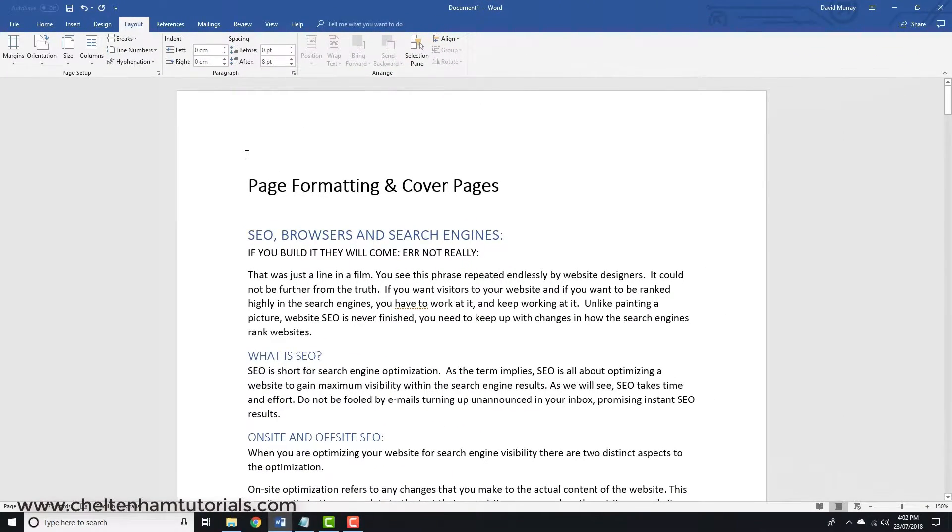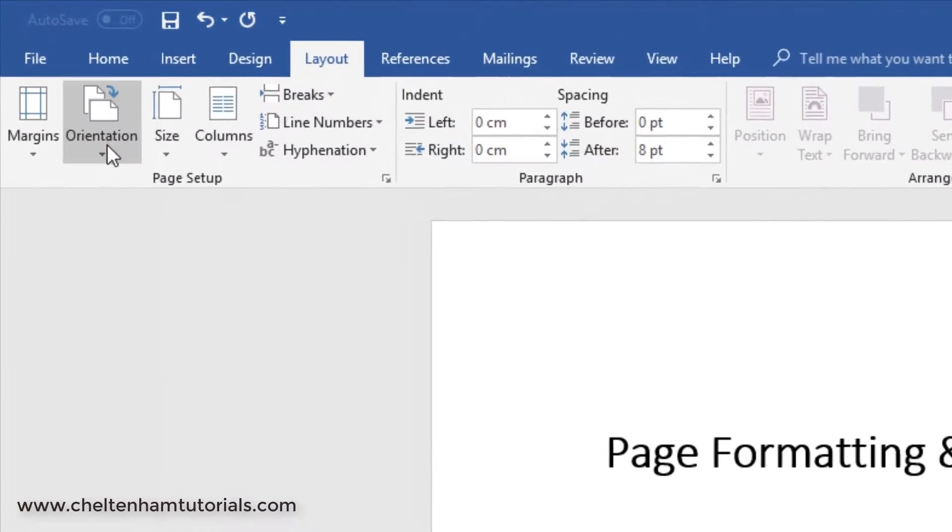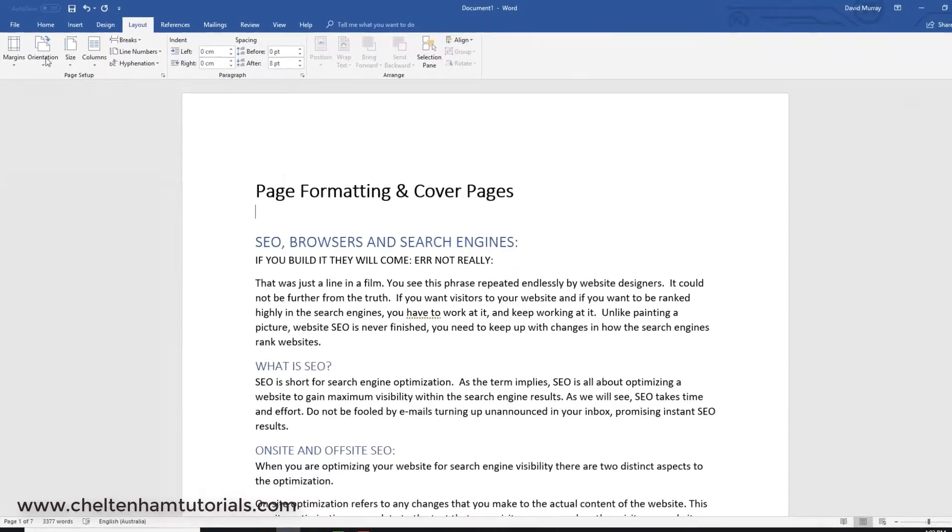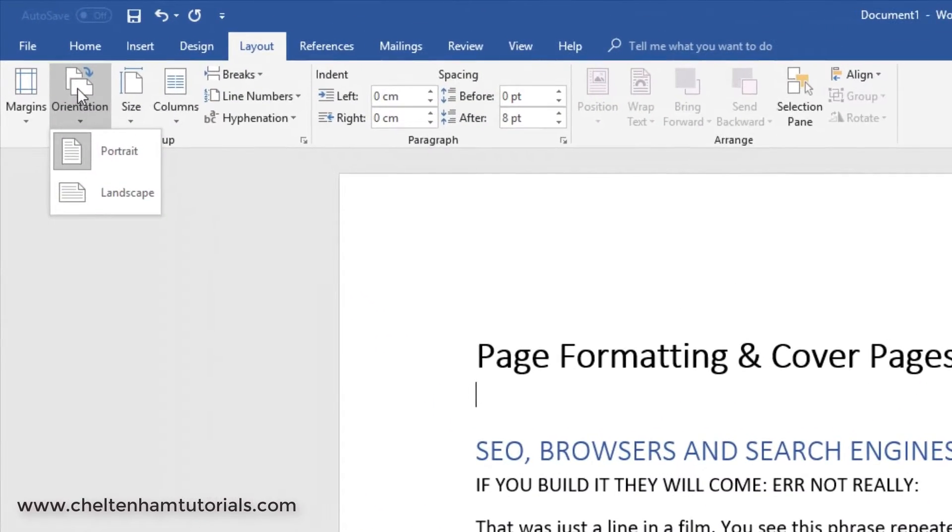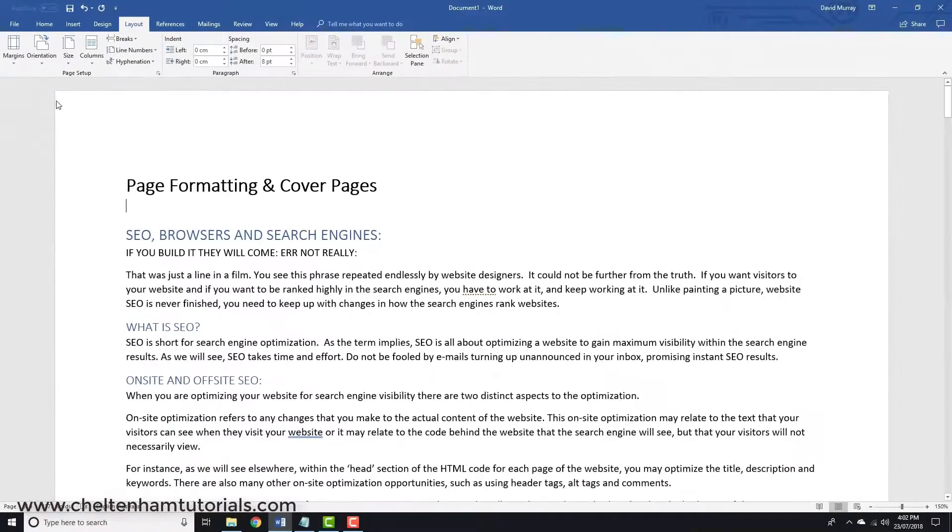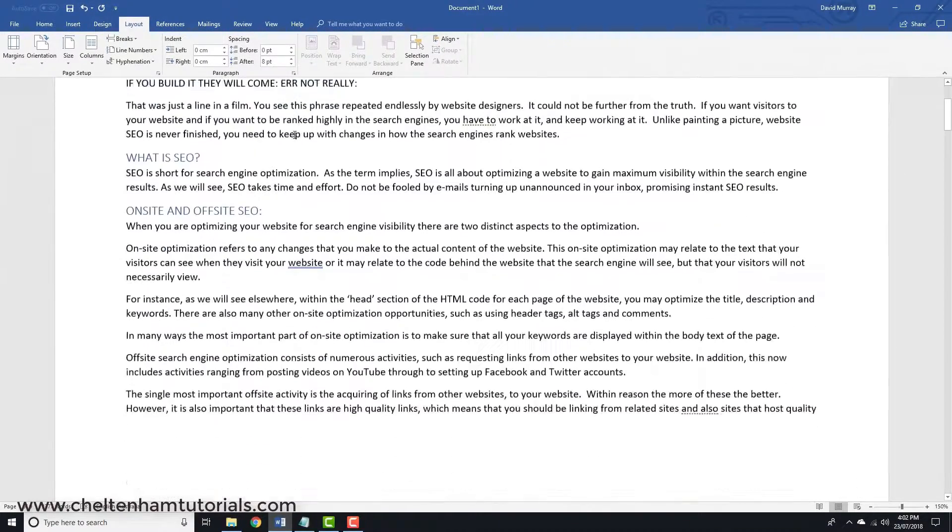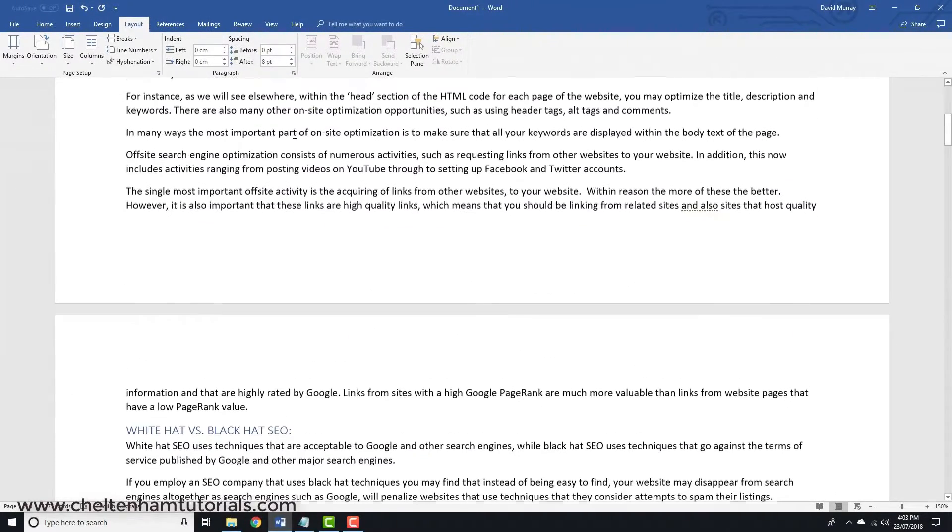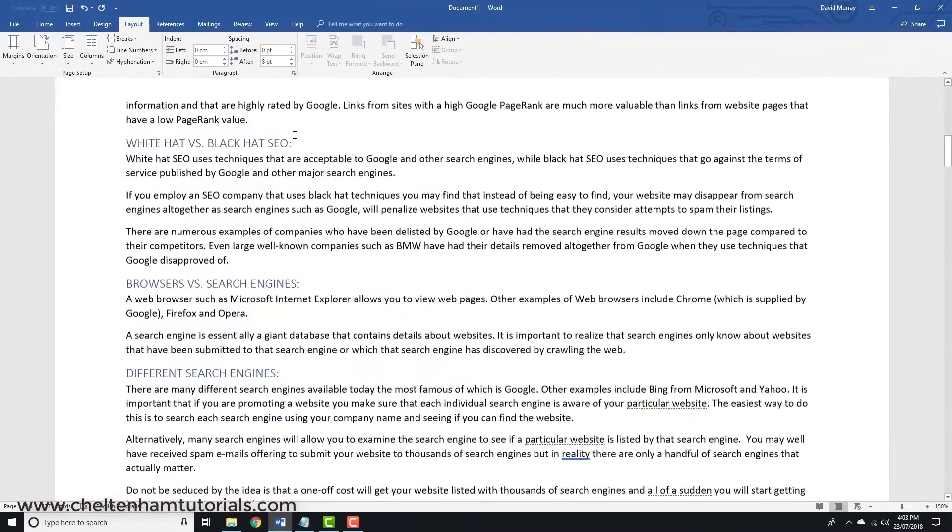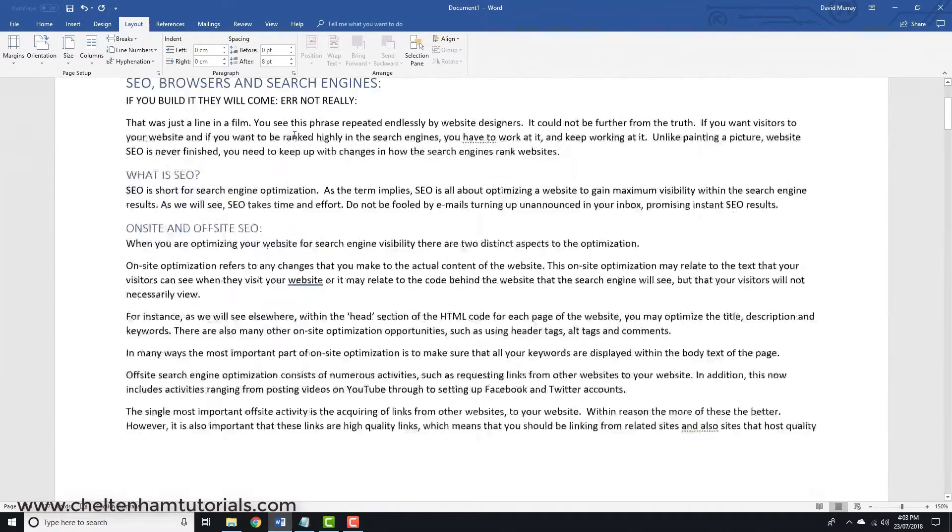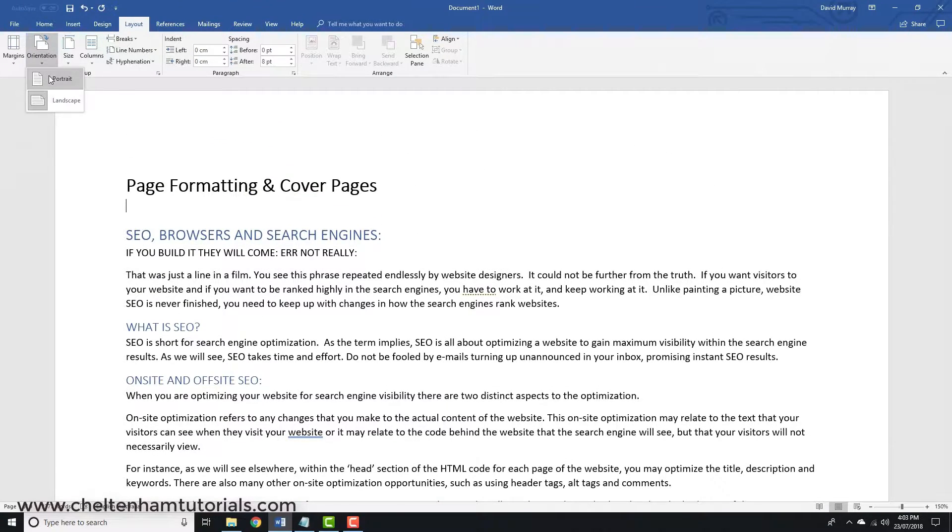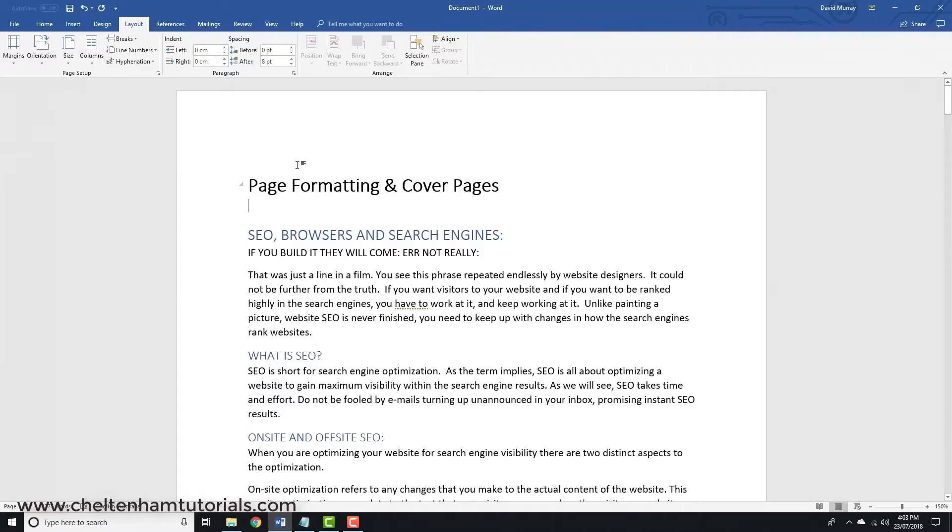The other thing you can do is change the page orientation. Normally it'll be in portrait. If you click here and select landscape, it'll change to this. As you can see, it's using a different page layout. If I want to go back to the original portrait orientation, which is the one you normally use, it looks like that.